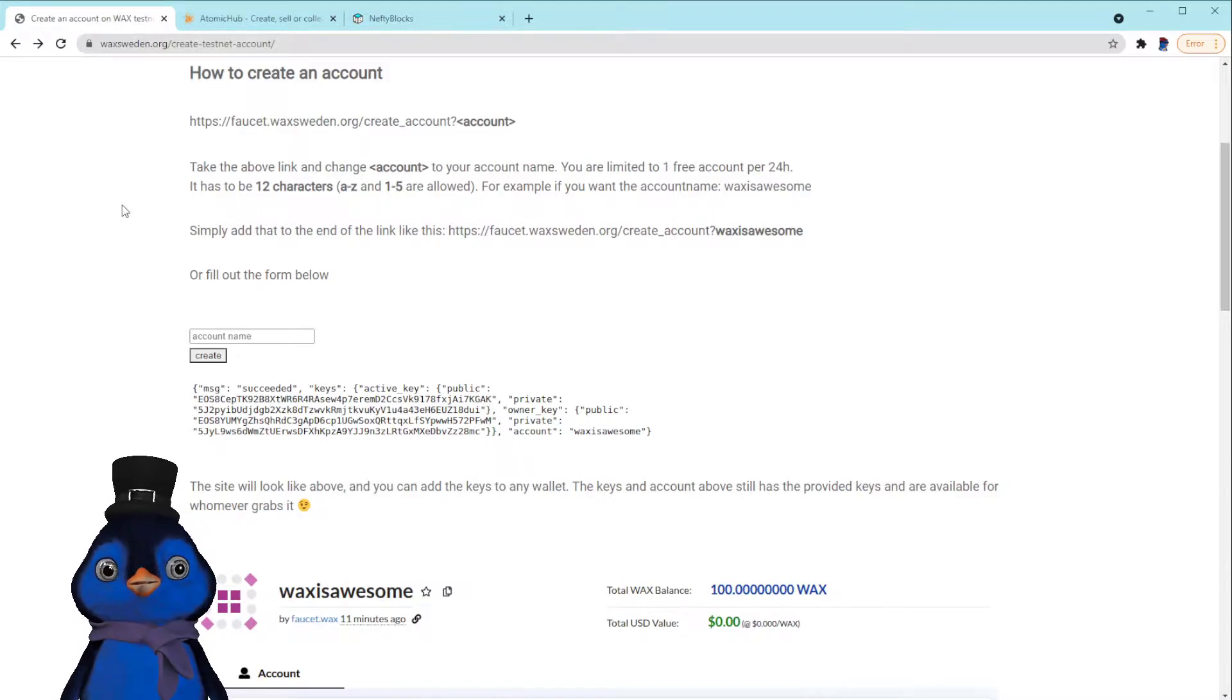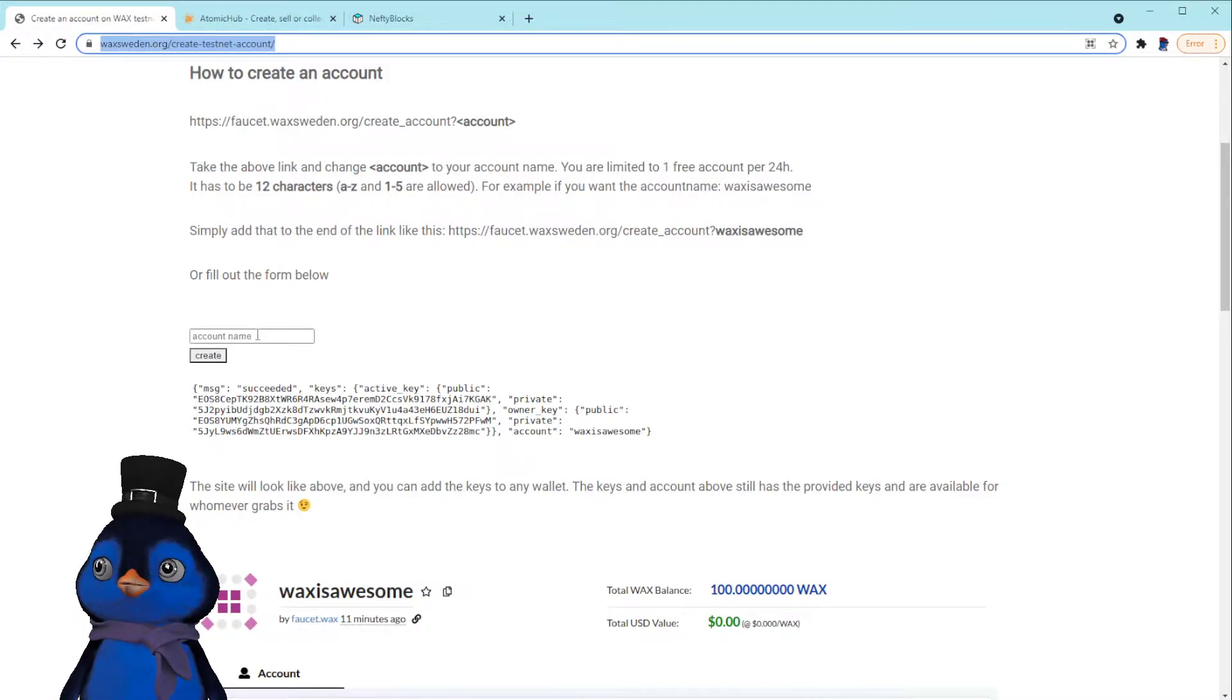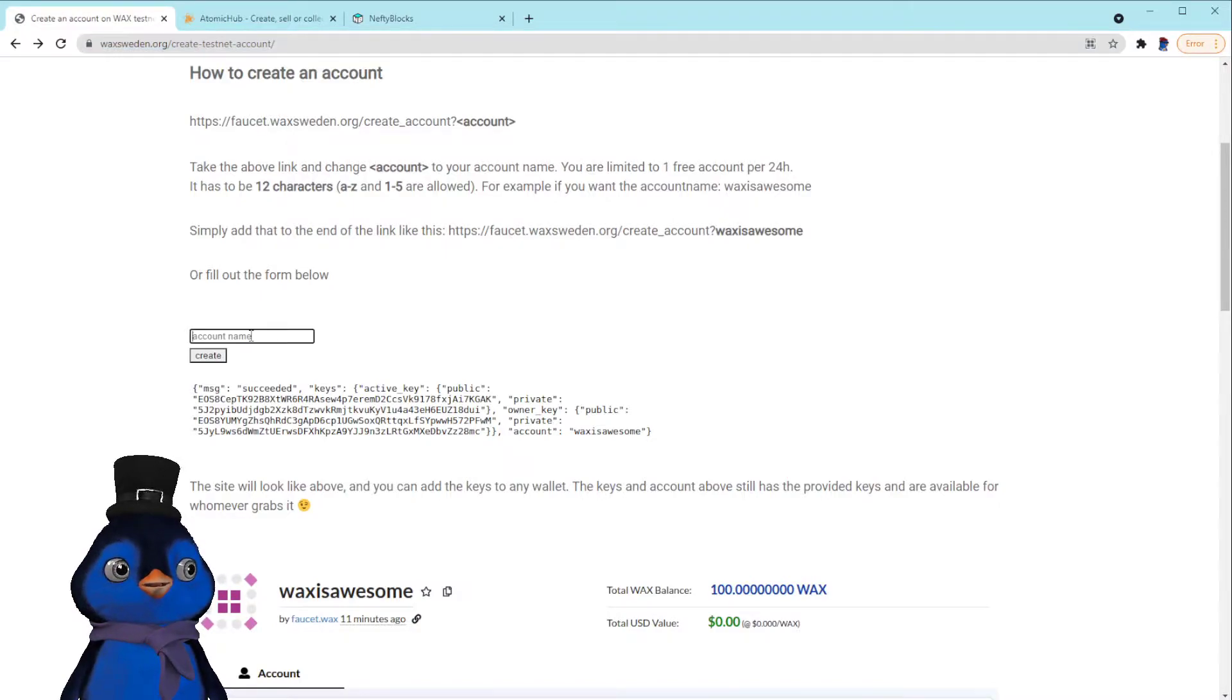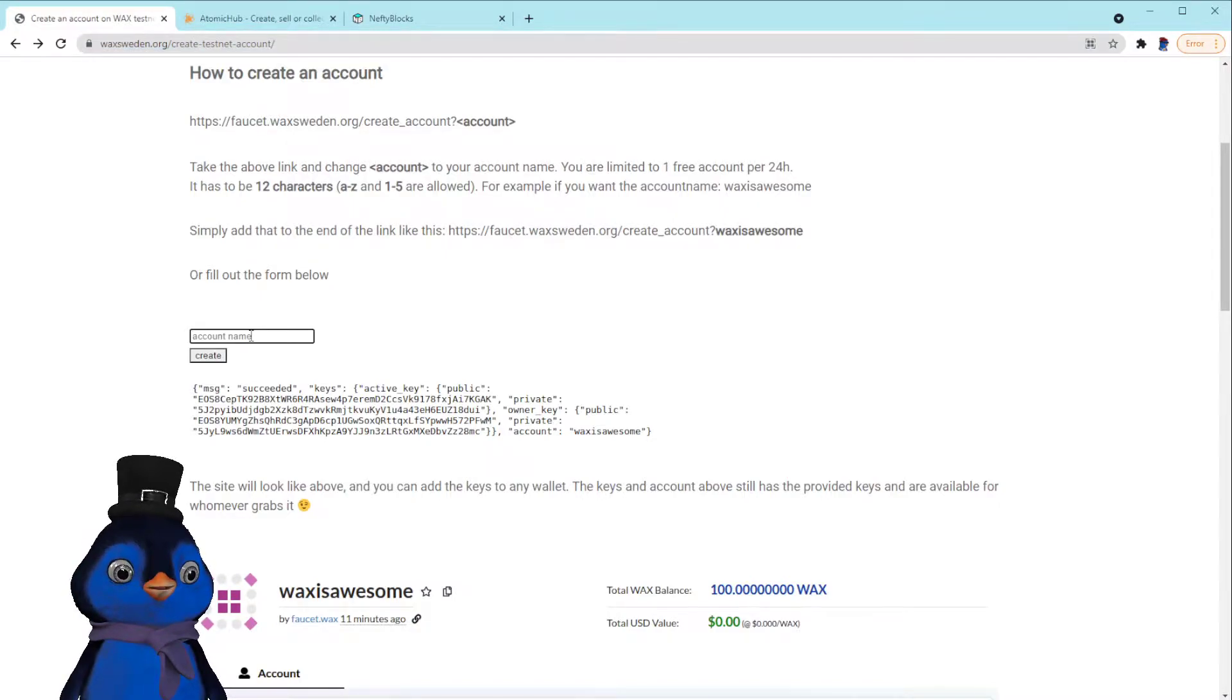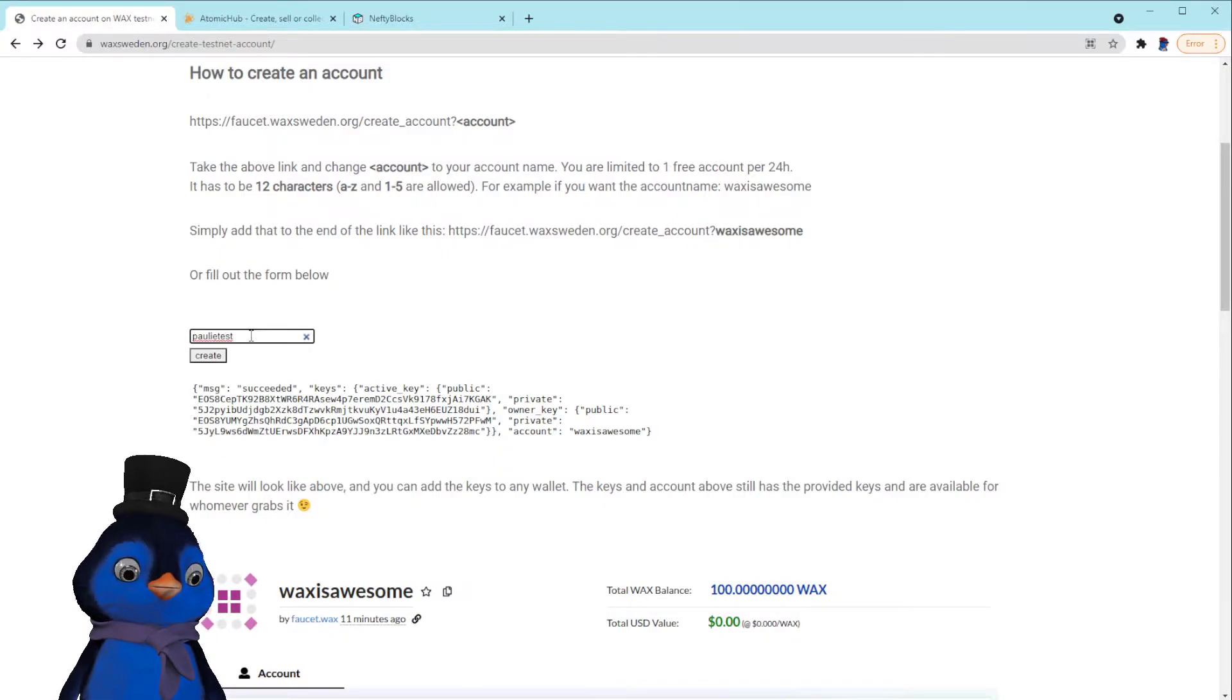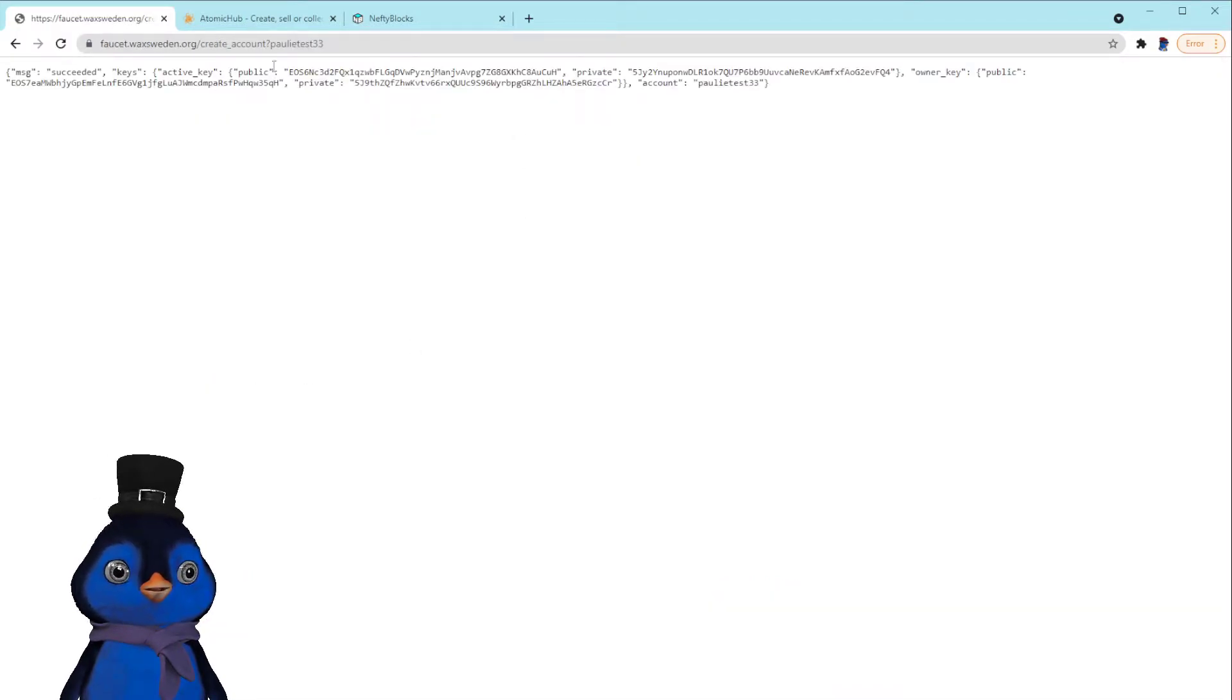Okay, so the first step is we're going to navigate to this address here. This will be in the description, and then we're going to make a testnet account name. I'm going to call this polytest33. We're going to hit create.